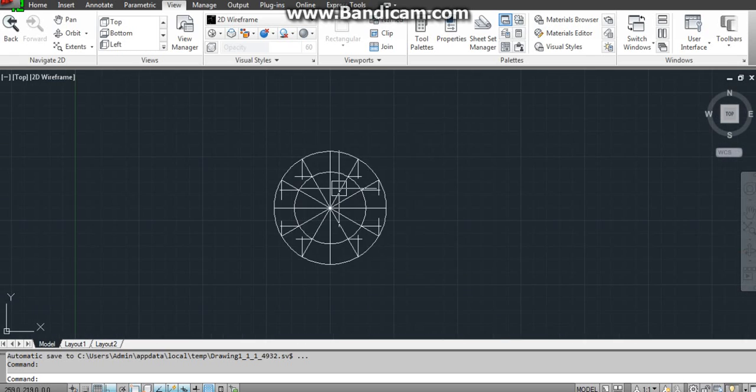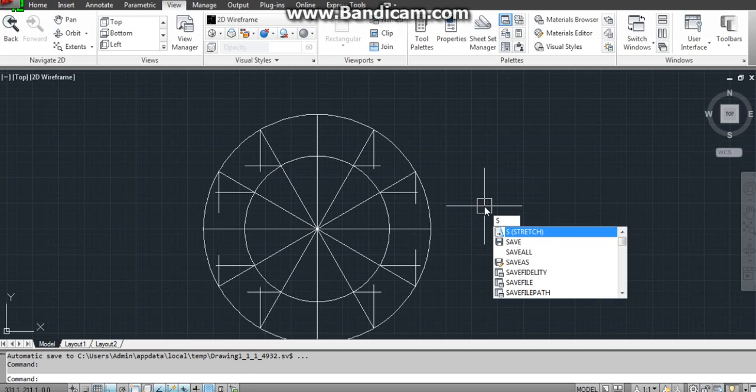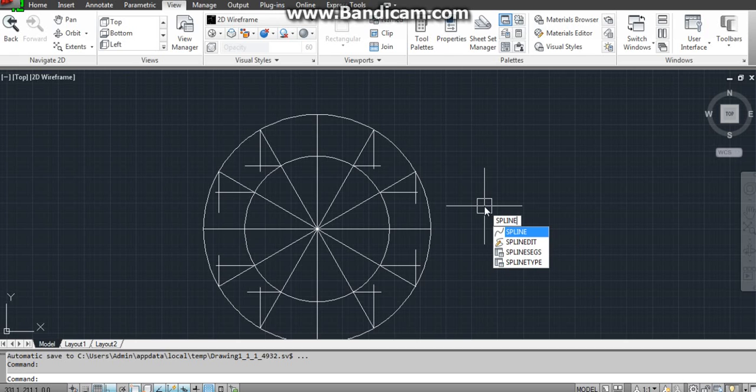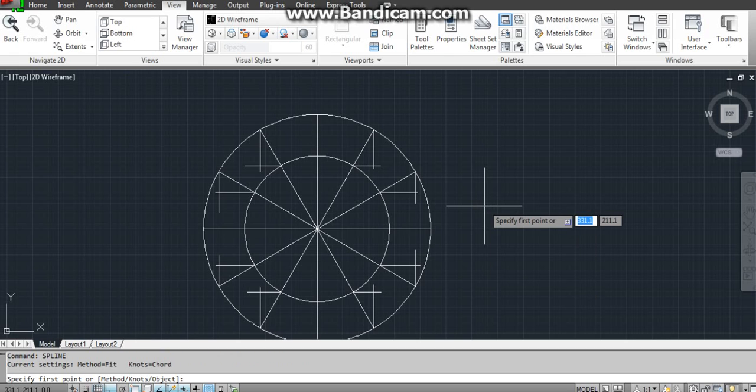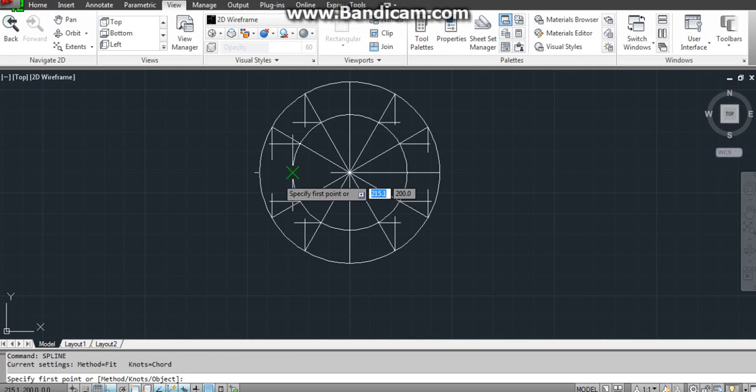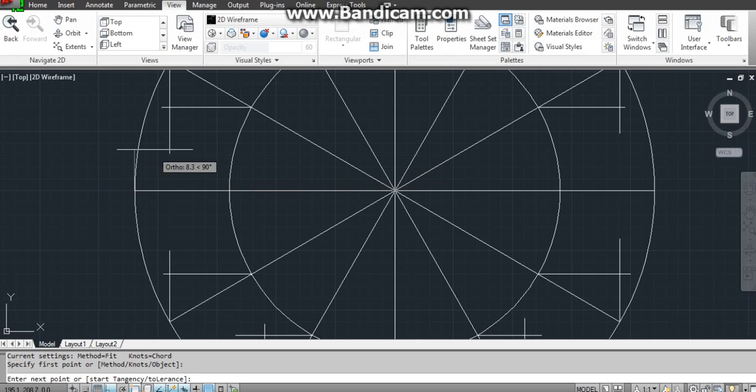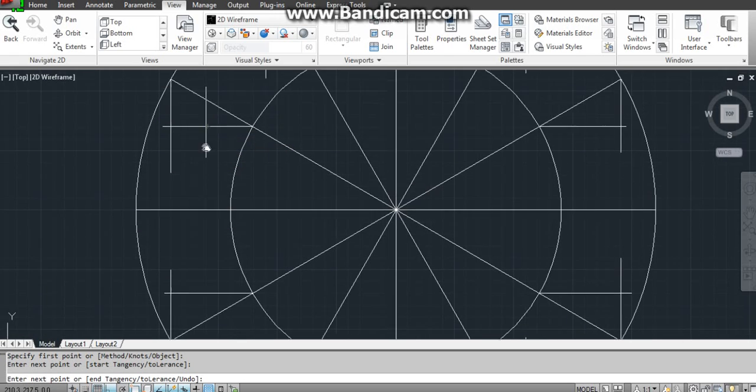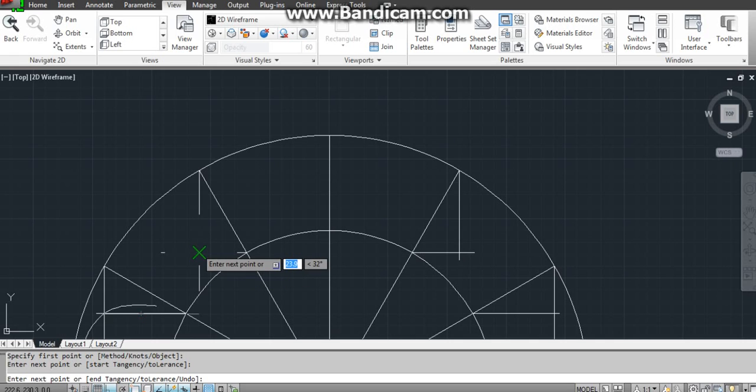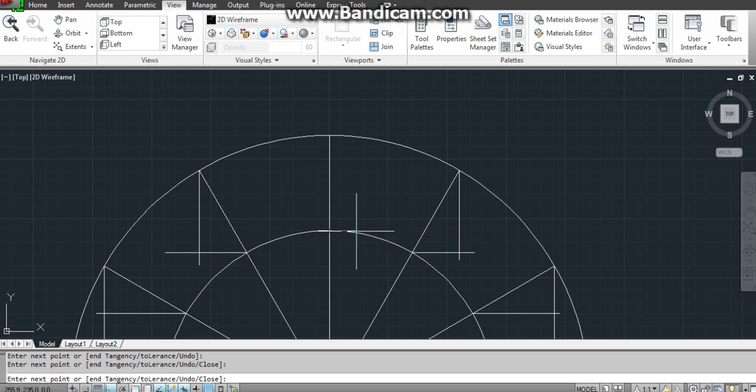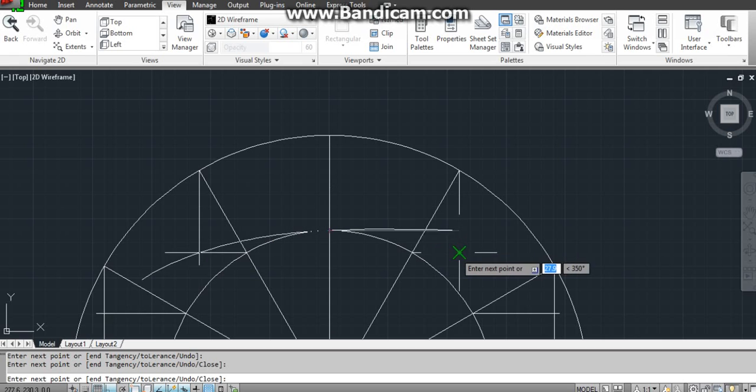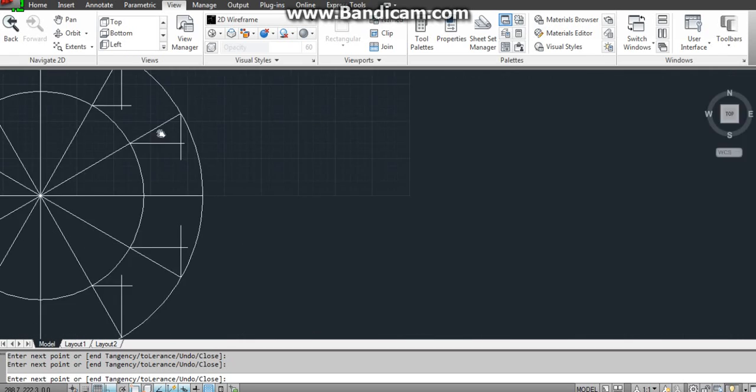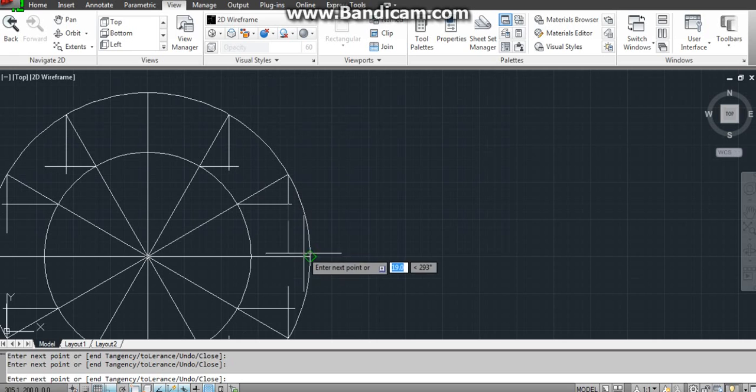Now from here use spline to connect them. SP line, first point from here, you see cross mark that's your point. Whenever you see a cross mark that will be intersection point - cross mark, cross mark.